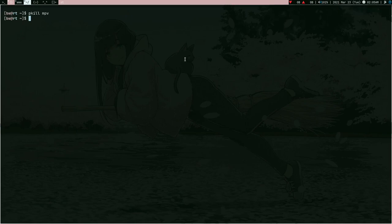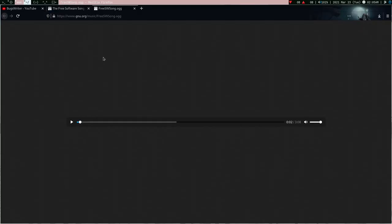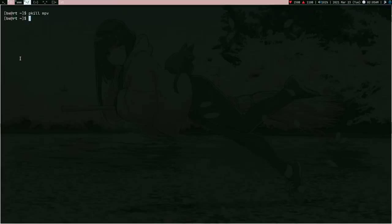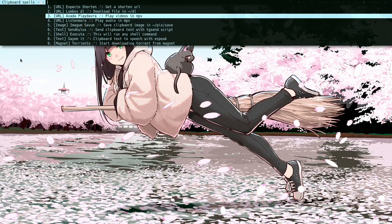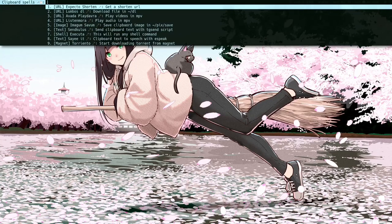There is one more useful thing — let me copy this spell, close this terminal, Super+C. There is 'lumbus dl', which is going to download the file and put it in my downloads directory. I have a limited connection so I'm not going to demonstrate every spell.